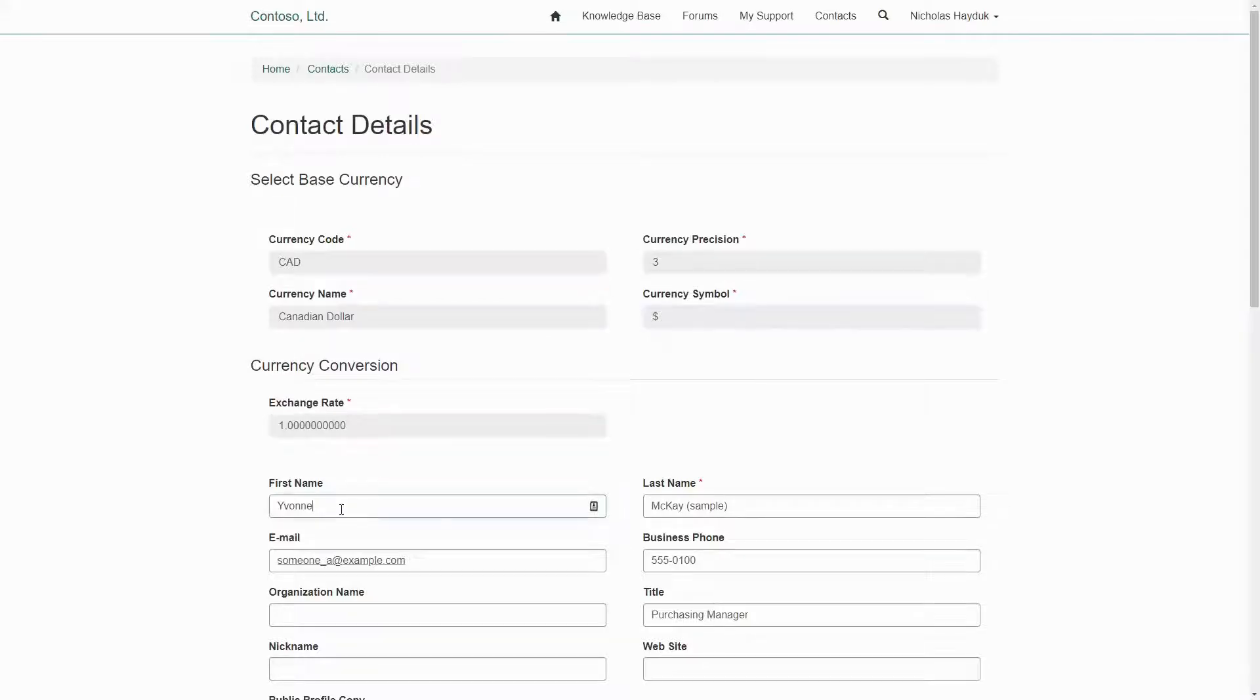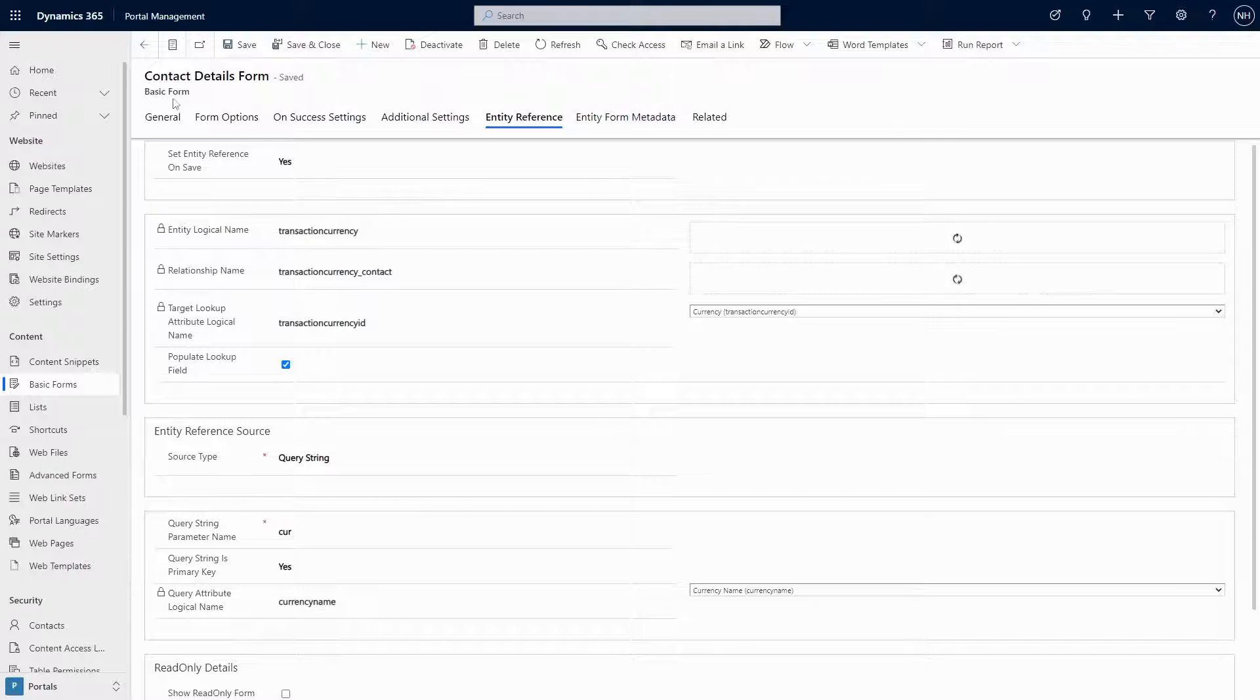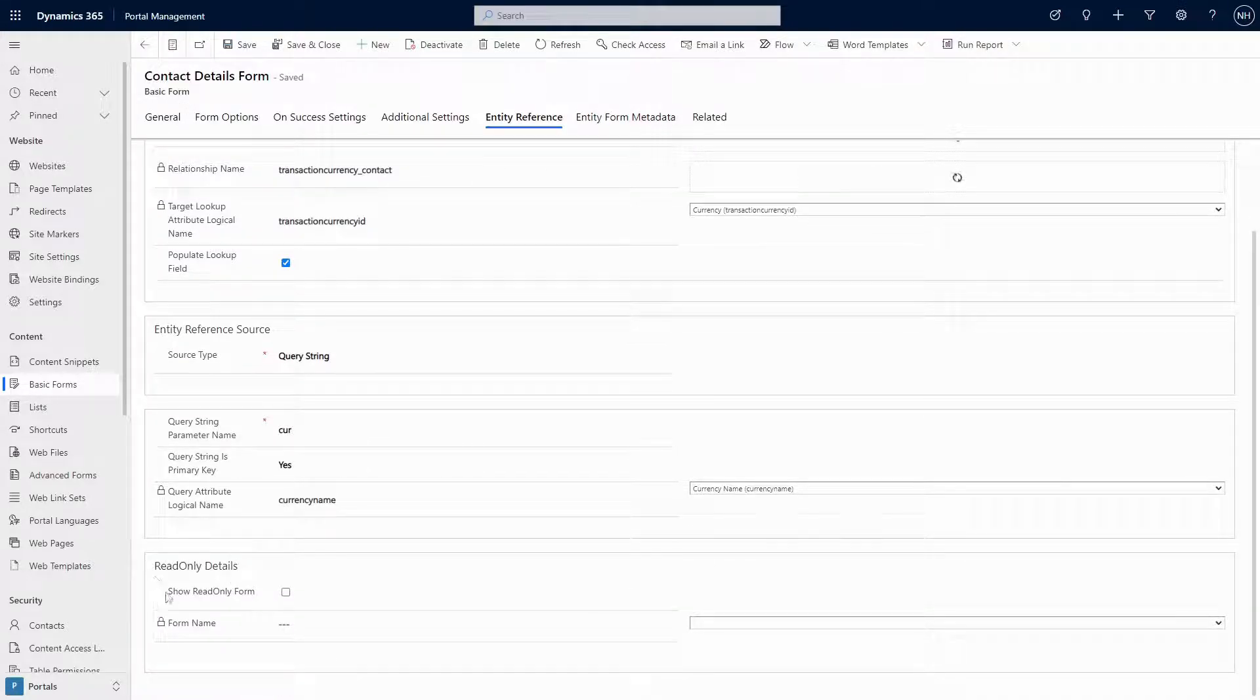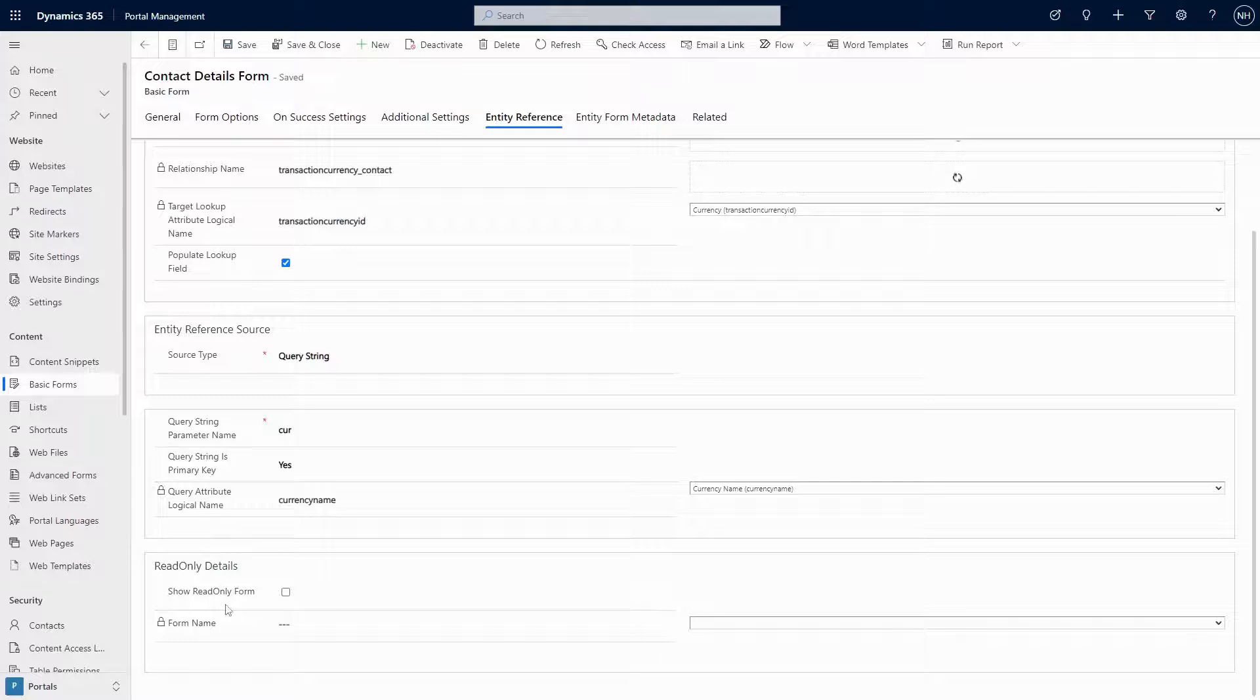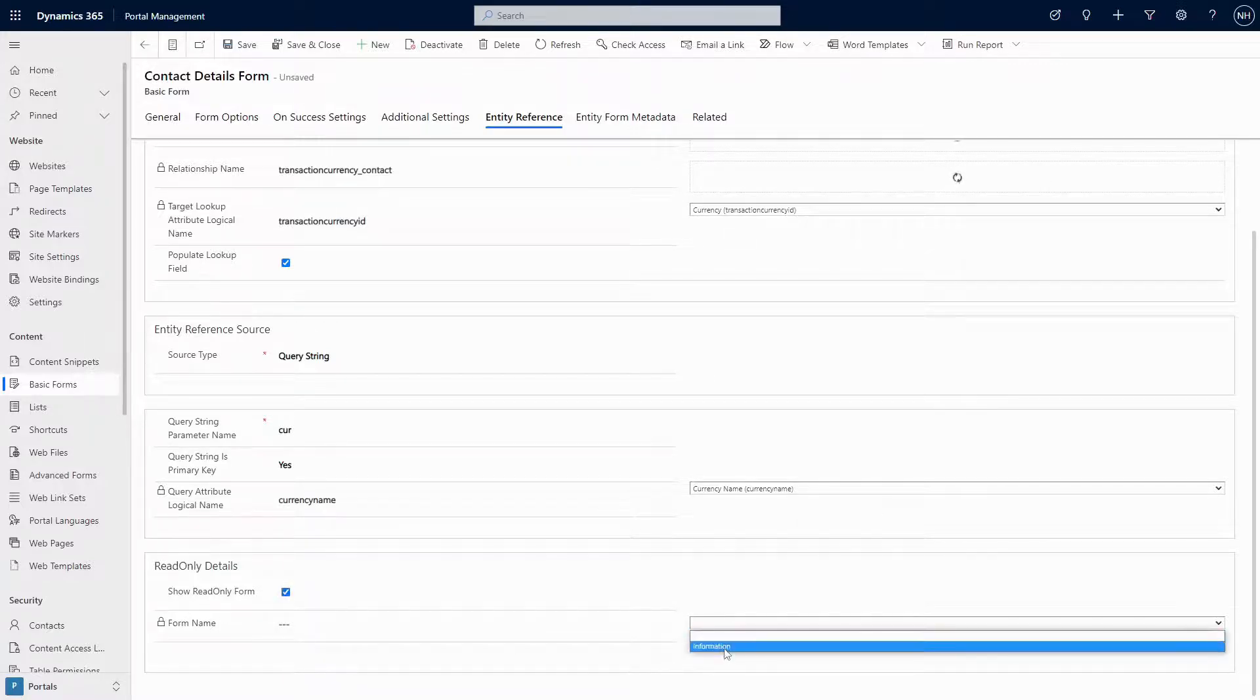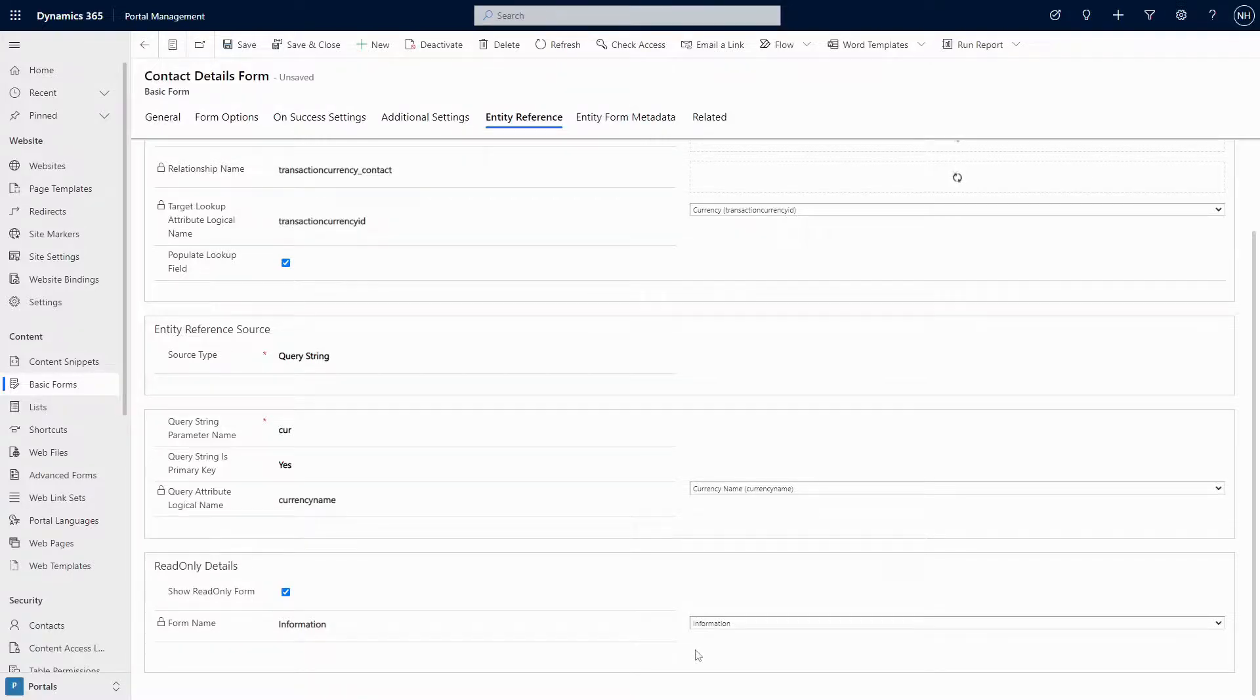The only thing to be aware of is that even though those settings appear on the basic form, the code to support those settings has not been implemented. So even if you check that box and select a form in the configuration of a basic form, it will not show up there. It currently only works for advanced forms.